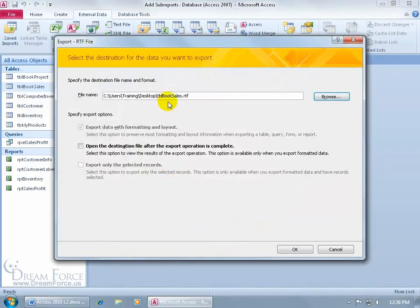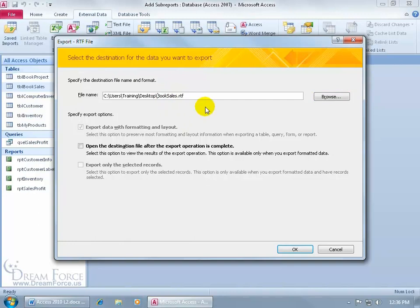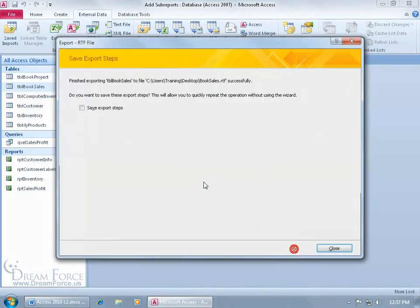And then, is that the name that I want to give it, Book Sales? That's fine. If not, I can go in here and delete TBL and just have Book Sales, and then leave the extension for Rich Text File, RTF. And then all we have to do is go ahead and click OK.